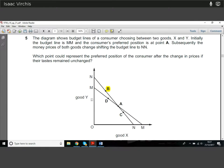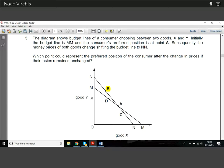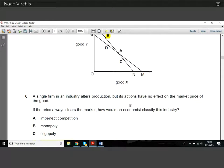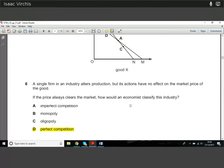Given the price shift, the consumer will move from point A. They're now able to consume more of good Y and less of good X for the same price. They'll move to the new budget line NN, demanding more of good Y and less of good X because the opportunity costs have changed.